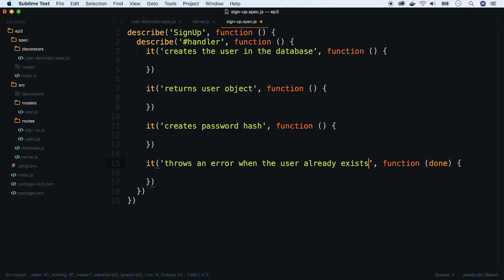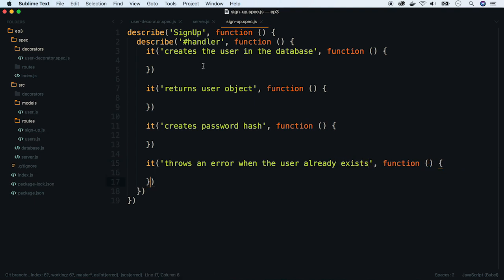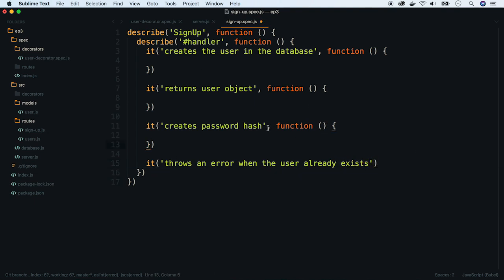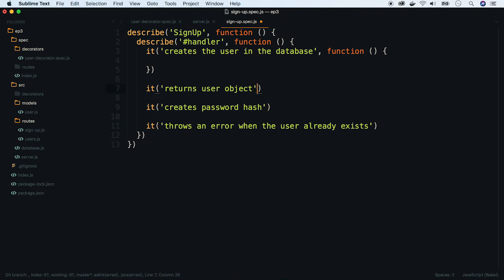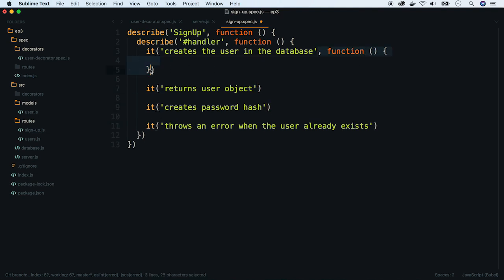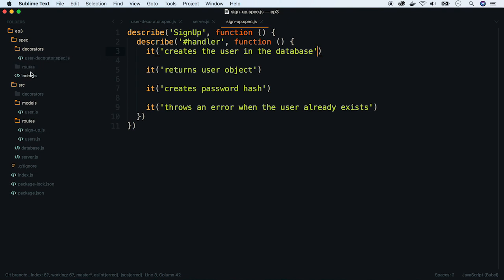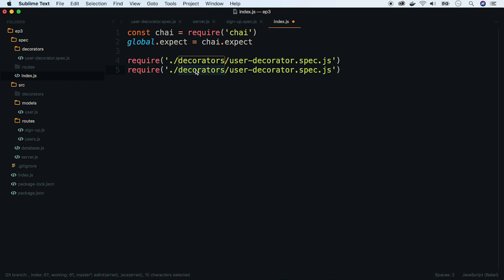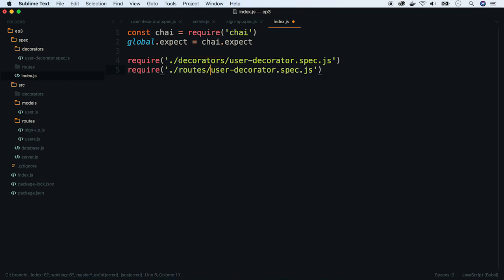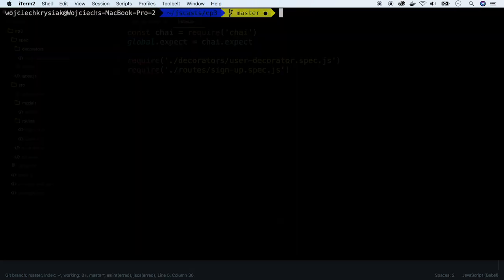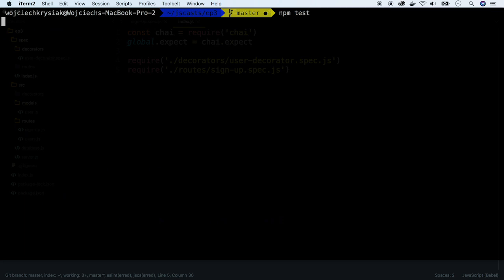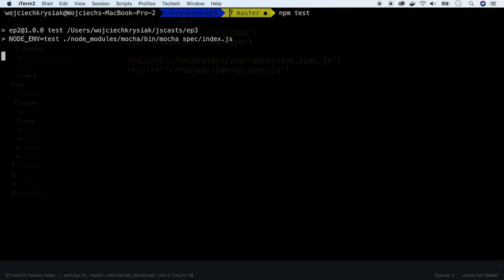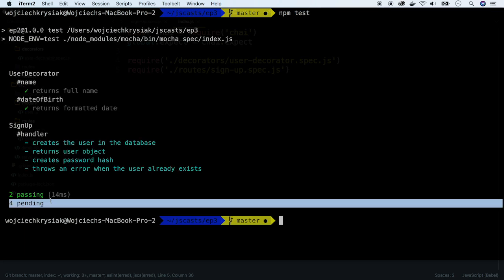Let's remove test functions to mark tests as pending. Let's require the file in our test setup, run the test command and see how that works. We have four new pending tests.